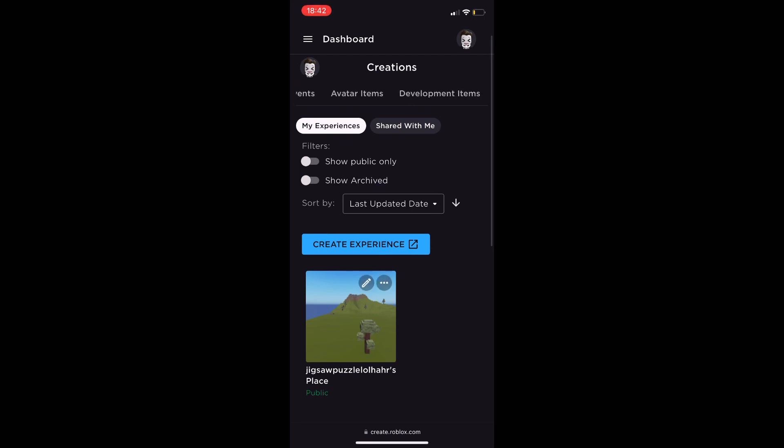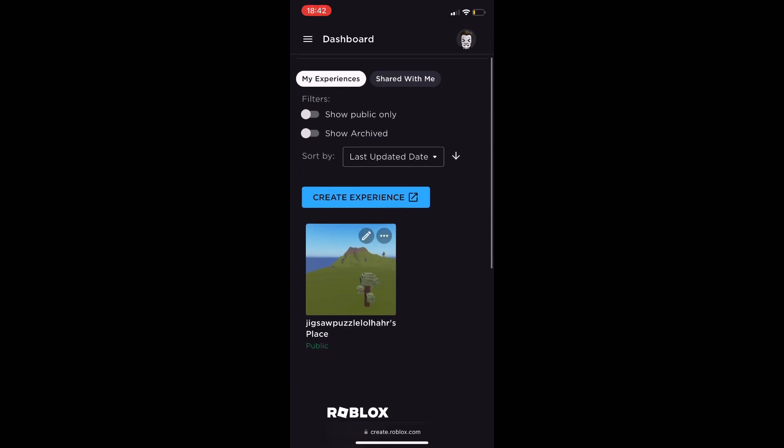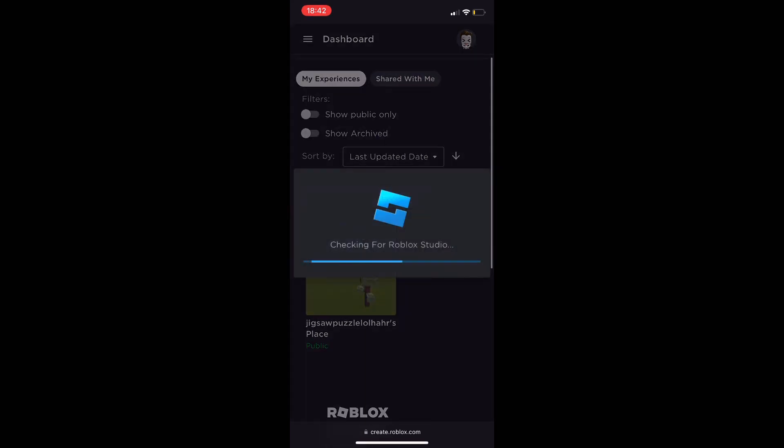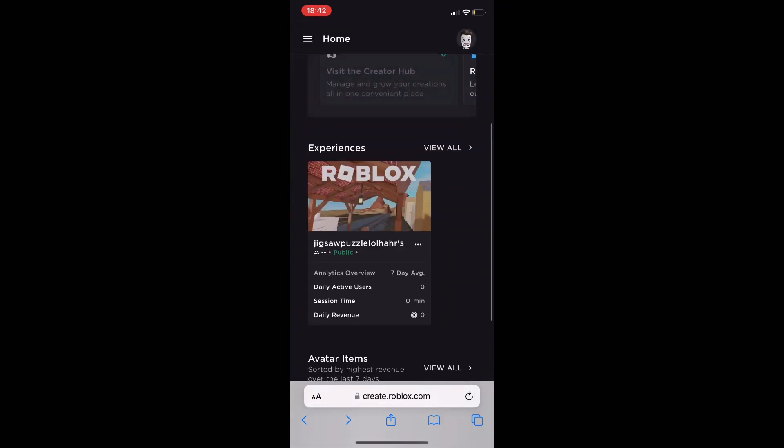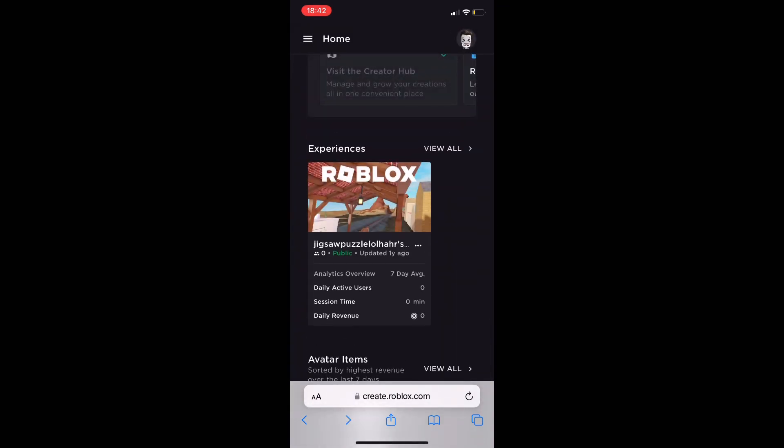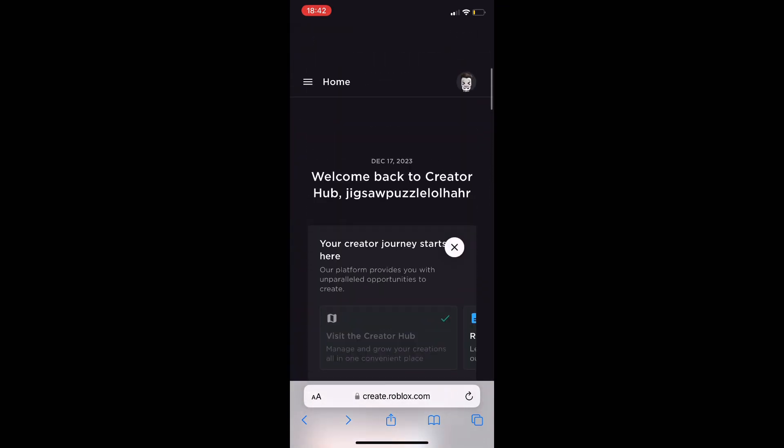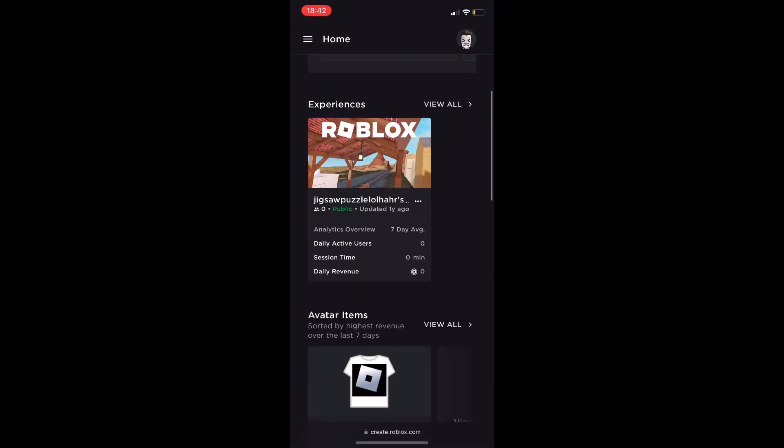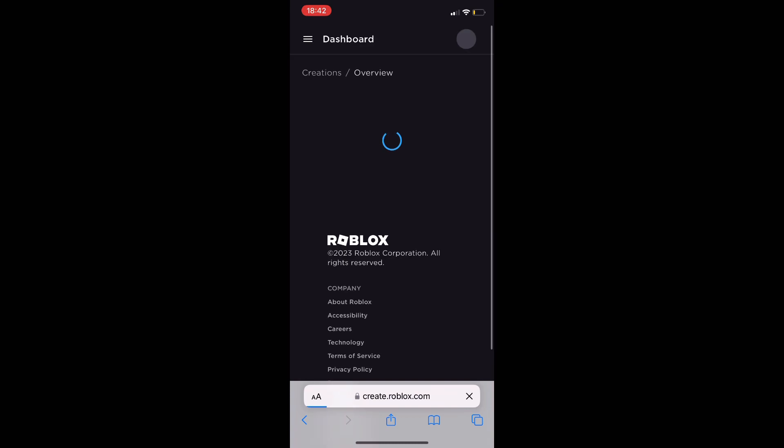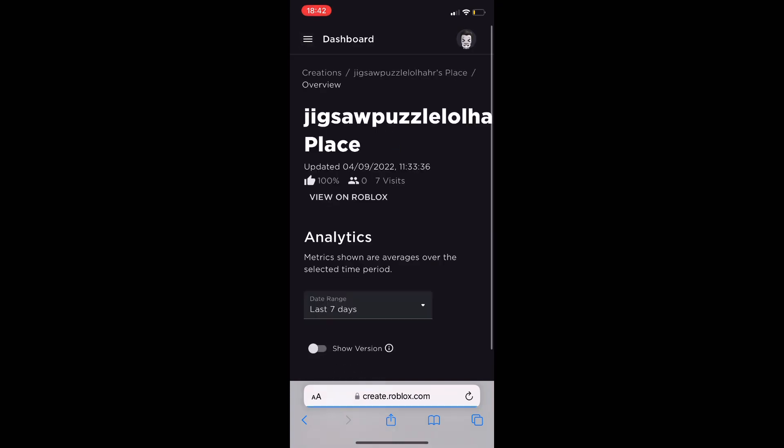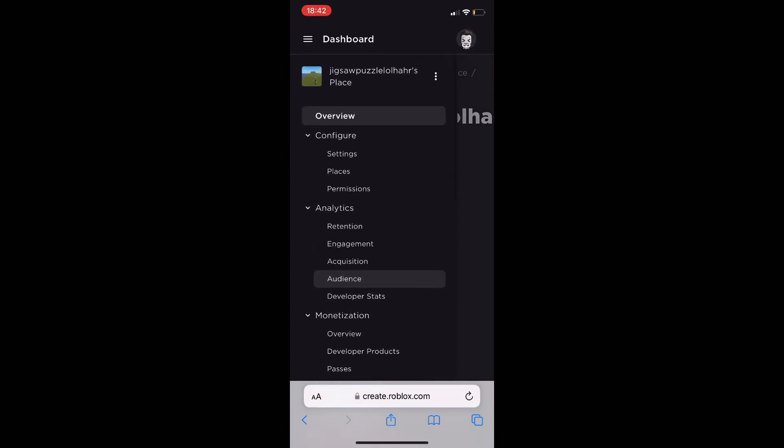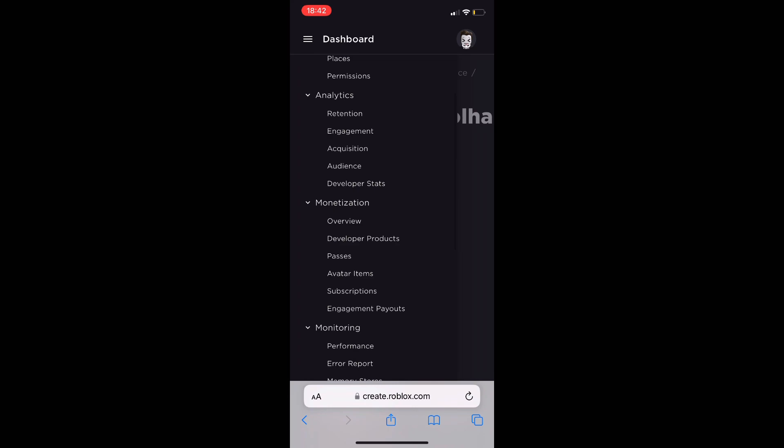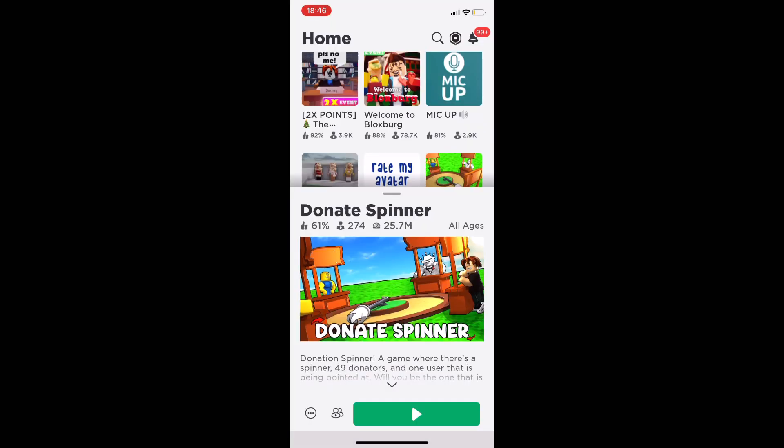Within this thing you could do a lot of things here. I'm not interested in doing that, but now I'm going to show you how to create games and how to go into Studio right now. Look at this game right here, Donate Spinner. That's kind of a cool game. It's like Please Donate but it spins and whoever lands on people need to donate to.